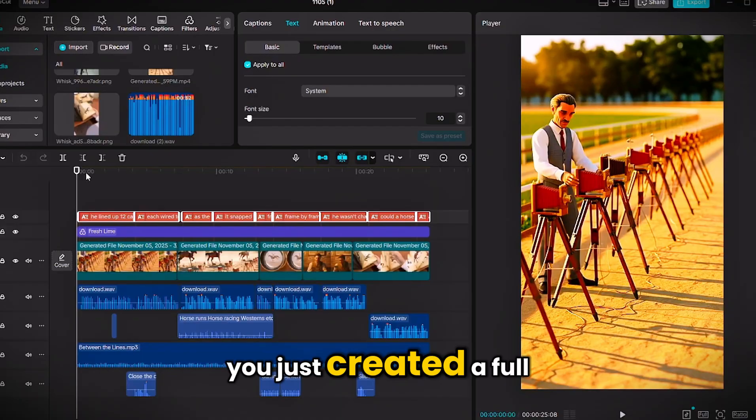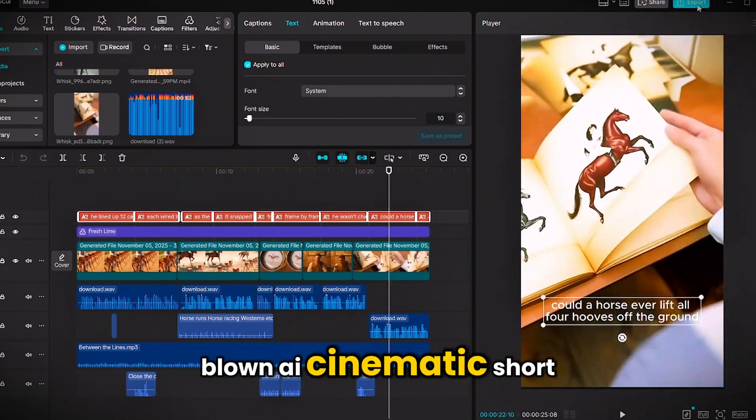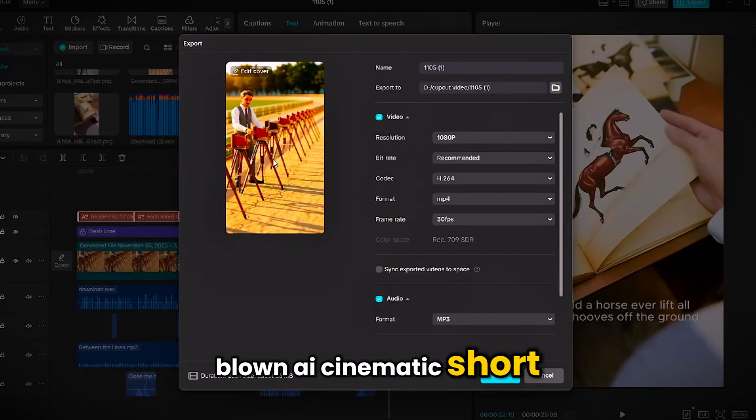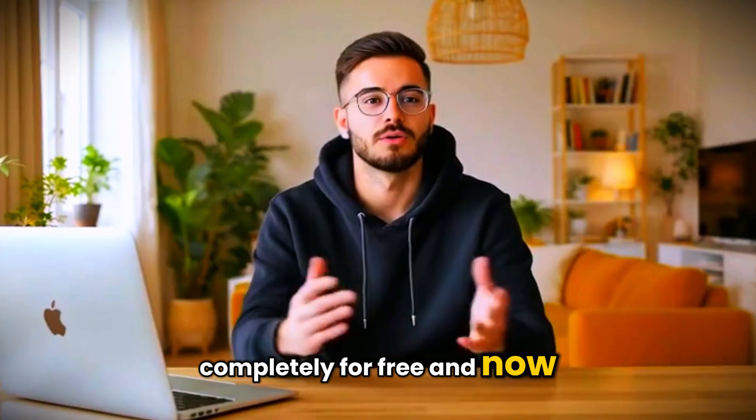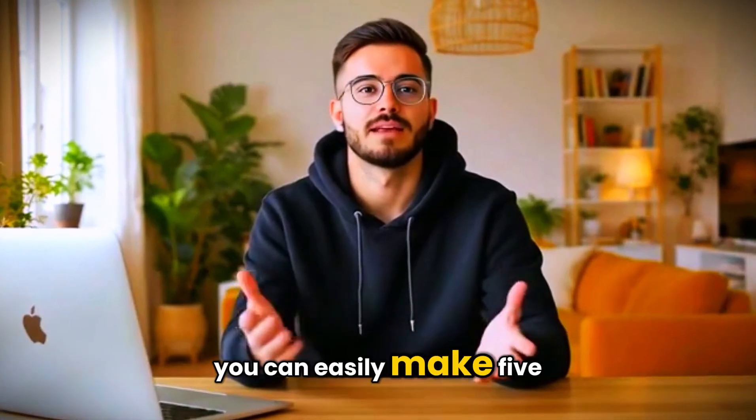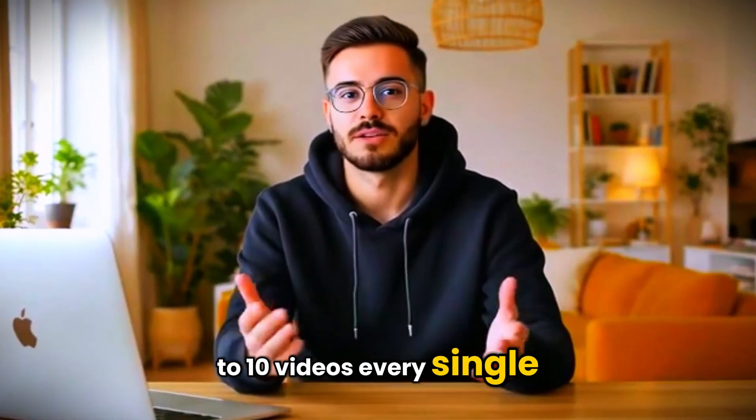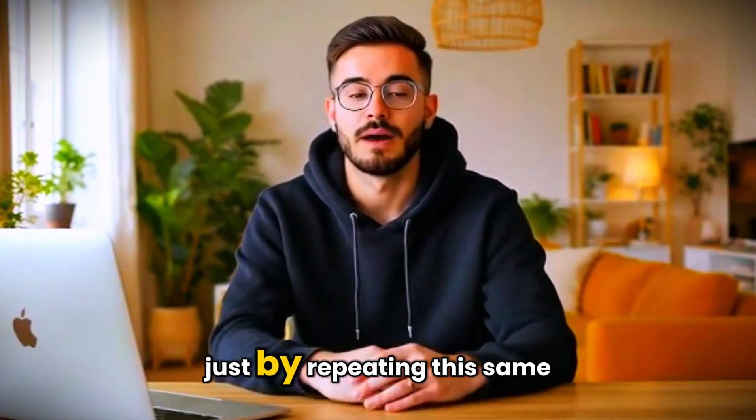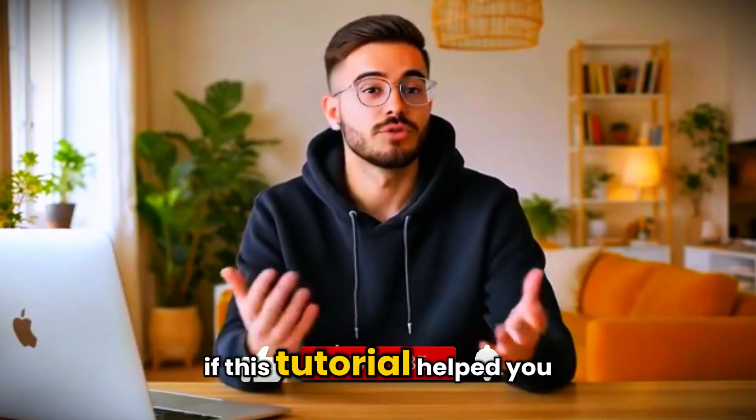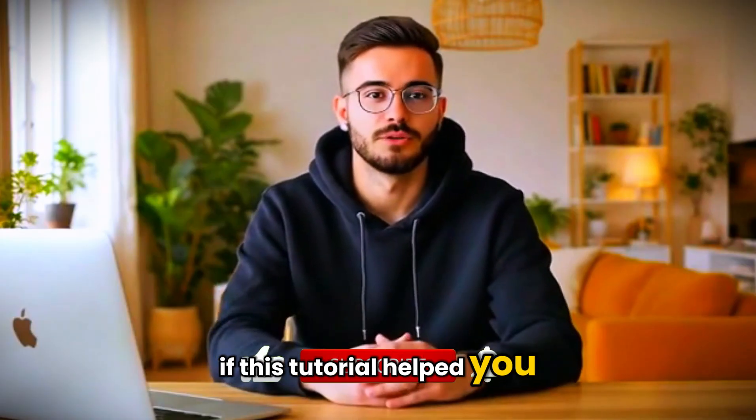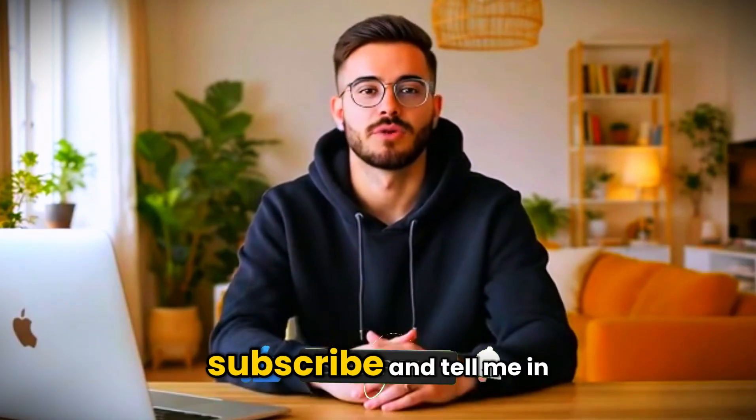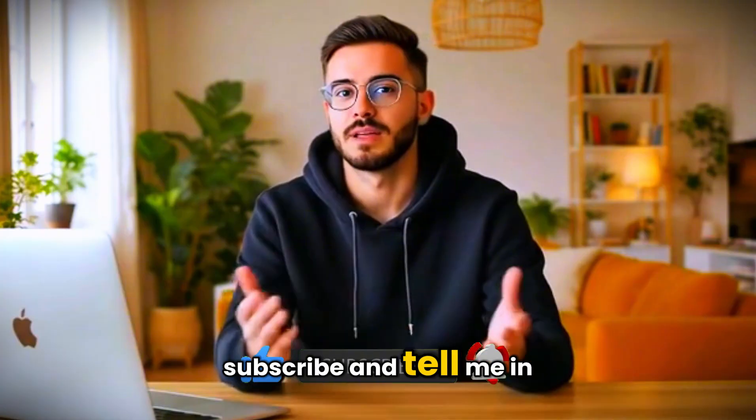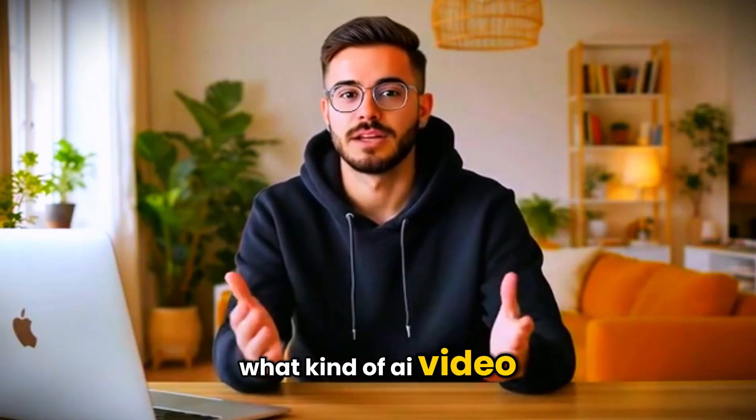You just created a full-blown AI cinematic short, completely for free. And now you can easily make 5 to 10 videos every single day just by repeating this same cycle. If this tutorial helped you, smash that like button, subscribe, and tell me in the comments what kind of AI video you want me to cover next.